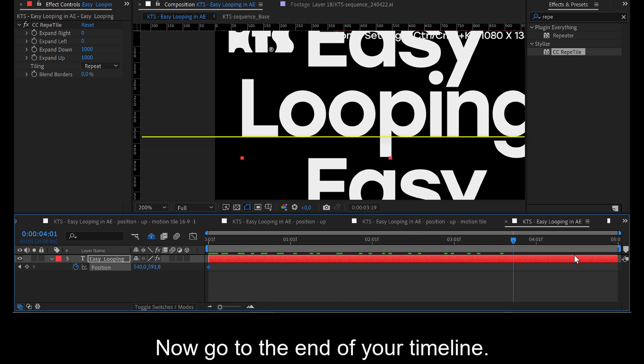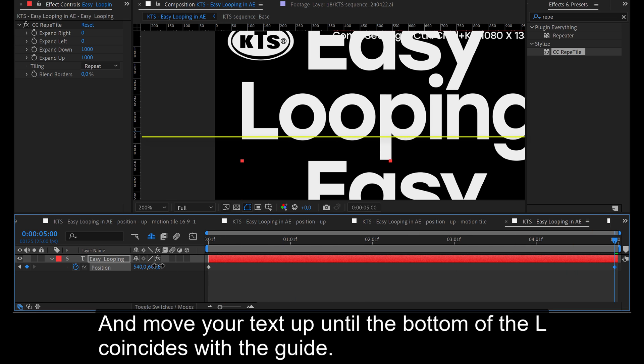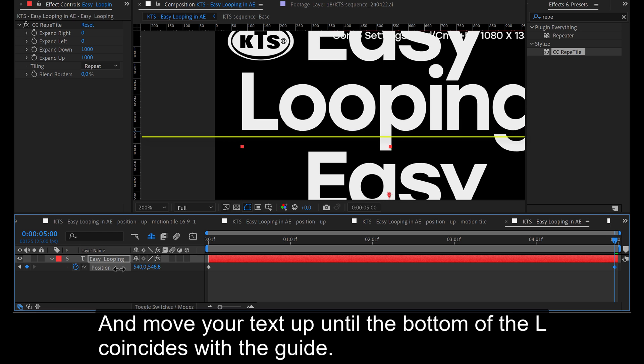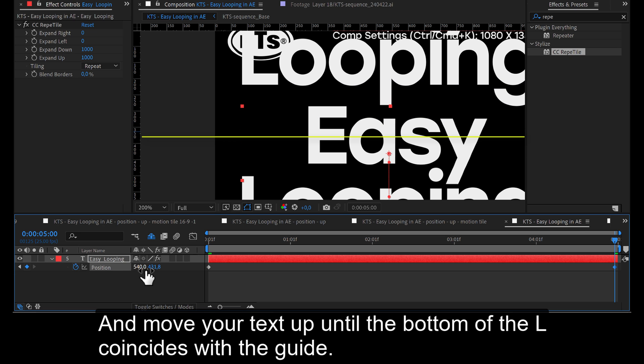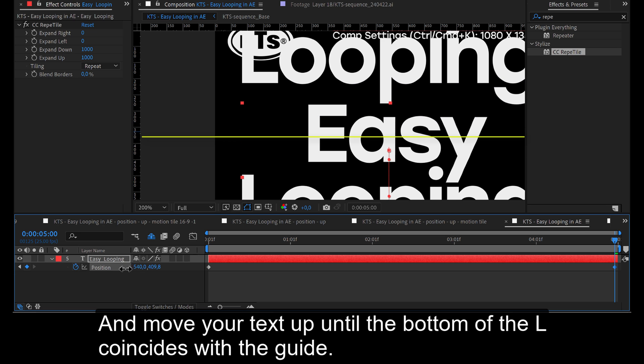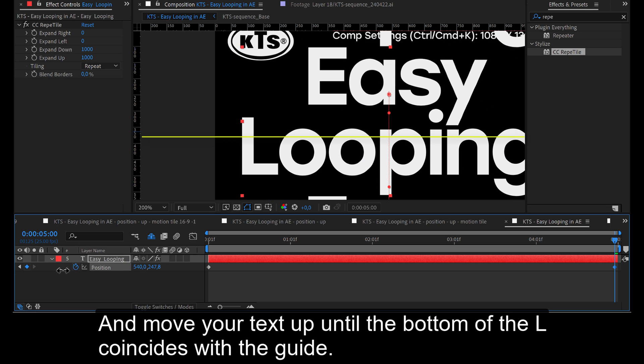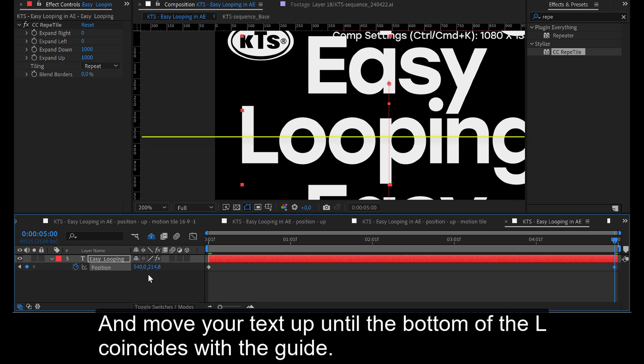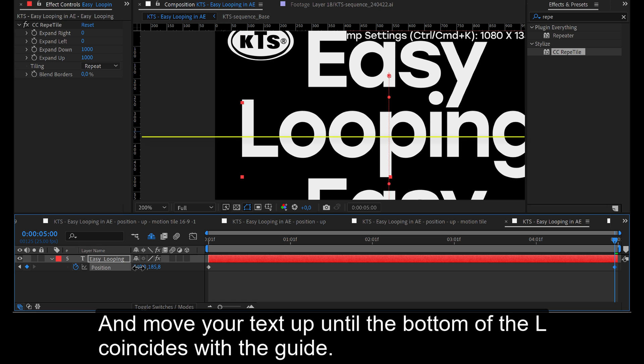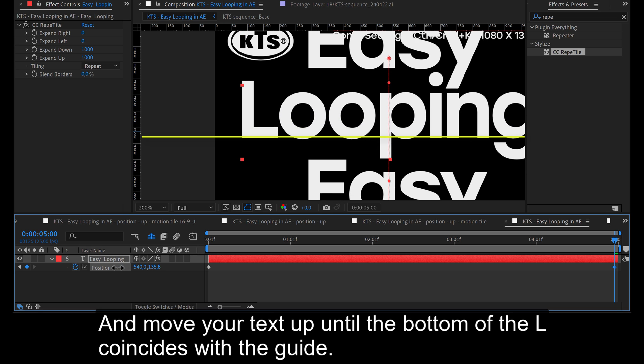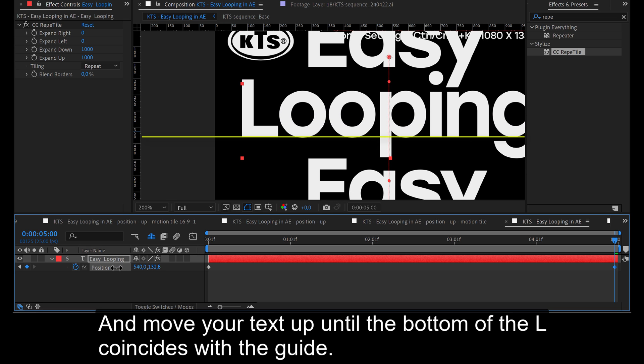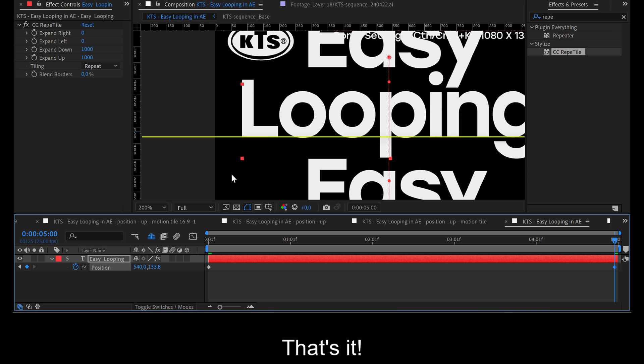Now go to the end of your timeline and move your text up until the bottom of the L coincides with the guide. That's it.